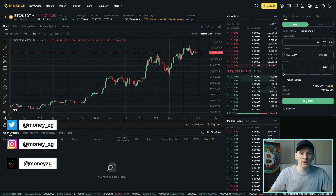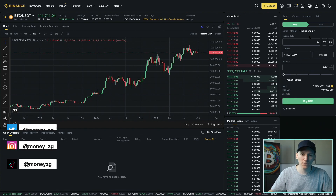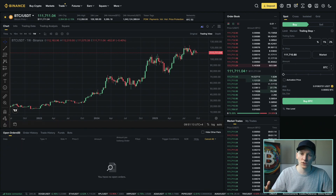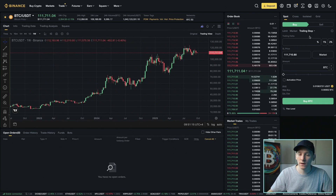In this video I'll show you how to use a trailing stop on Binance. You can use this in the spot market or if you're trading on margin or in futures as well. It's the same order type.